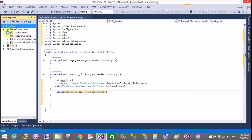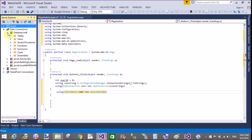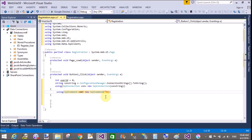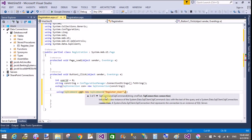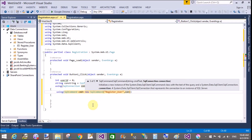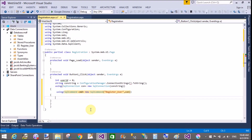The next class used here is SqlCommand. The stored procedure is used here — in the double quotation marks, write the procedure name that is 'register_user', along with the connection object 'con'. Now prepare the command: the command text is ready by using the stored procedure, so define the command type as stored procedure.